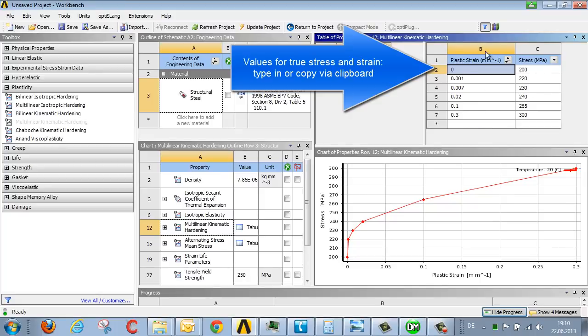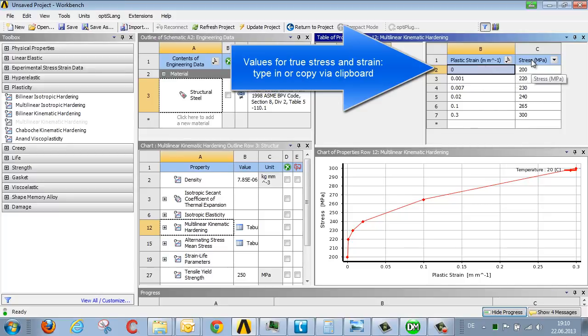The values being transferred are plastic strain and the corresponding stress. It should here be noted that we're not referring to engineering stress and strain, but rather true stress and strain.